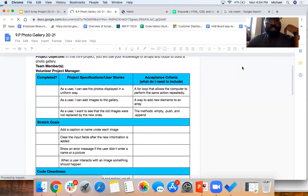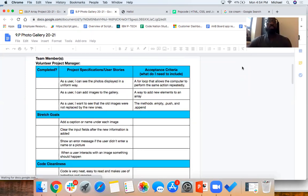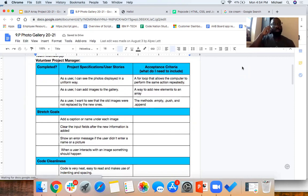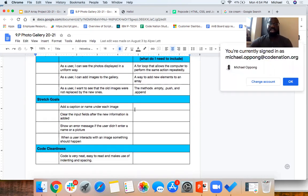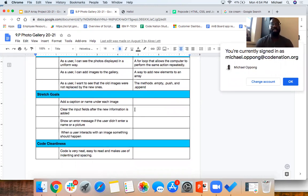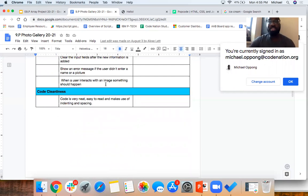There are a few things we need to do. We need to make sure the user can see the photos displayed in a uniform way. The user should be able to add images to the gallery, and you want to make sure old images are not replaced by new ones. If you have extra time, add captions under each image. You also want to clear the input field after new information is added, show an error message if the user doesn't enter a picture or a name, and when the user interacts with an image, something could happen. You're going to be using arrays, loops, and array methods to do all this.